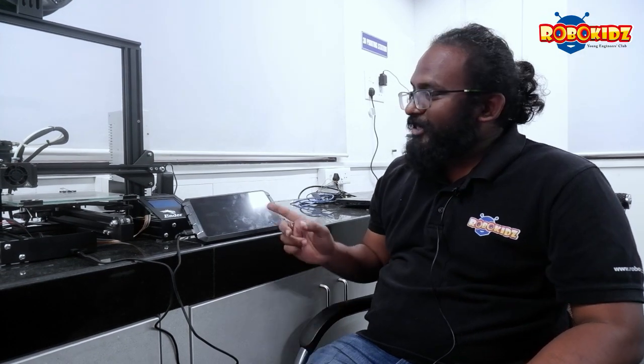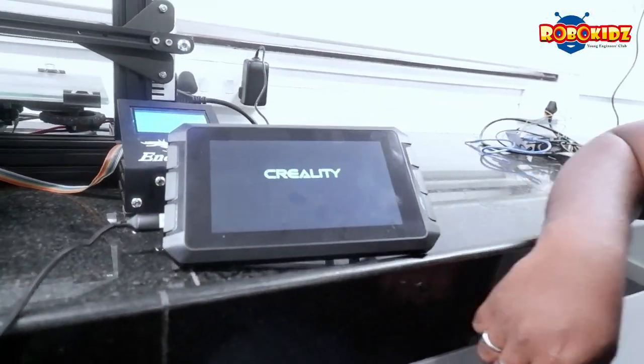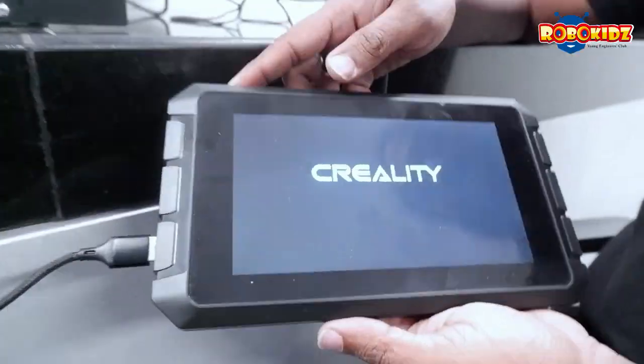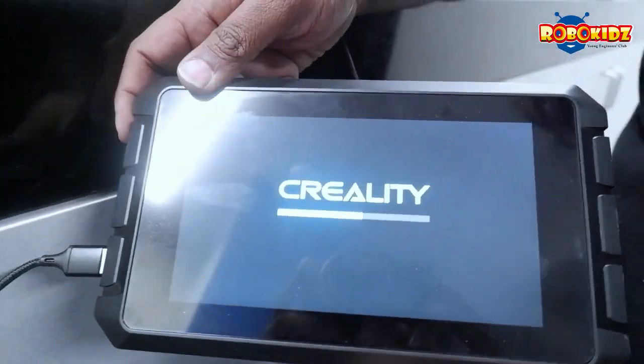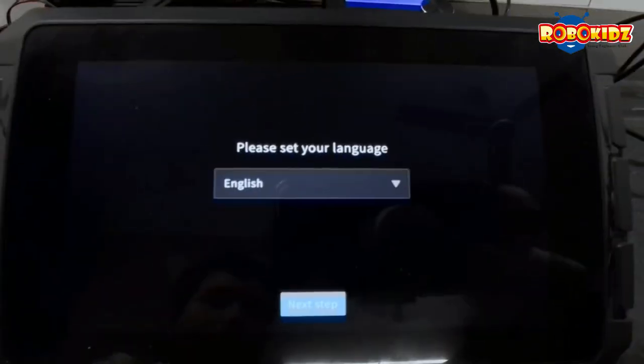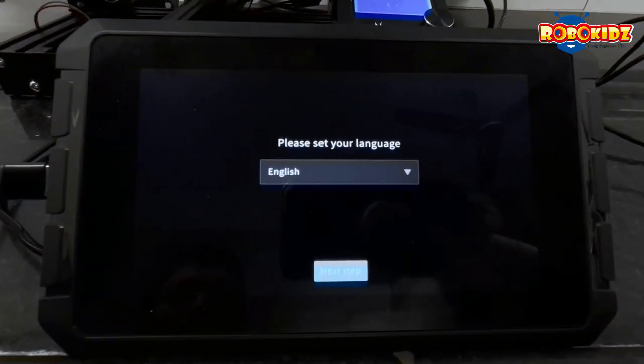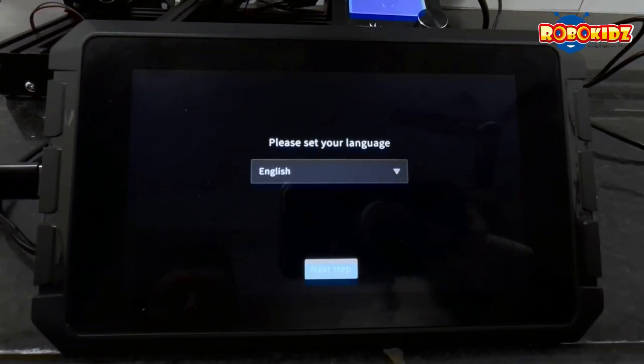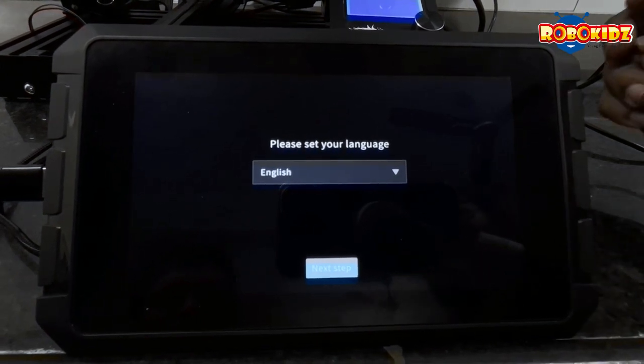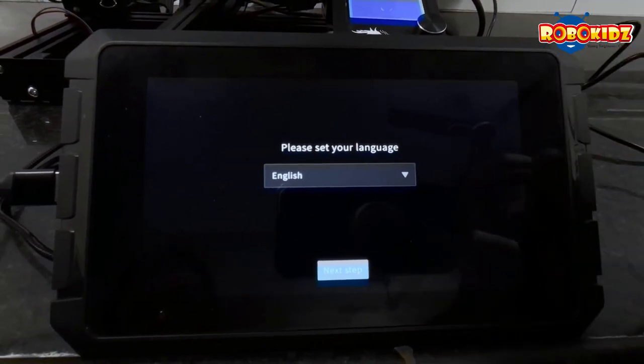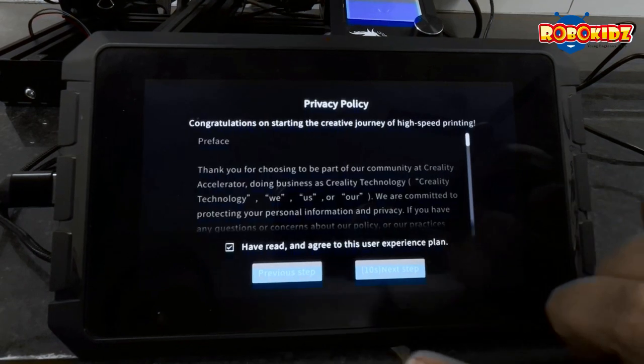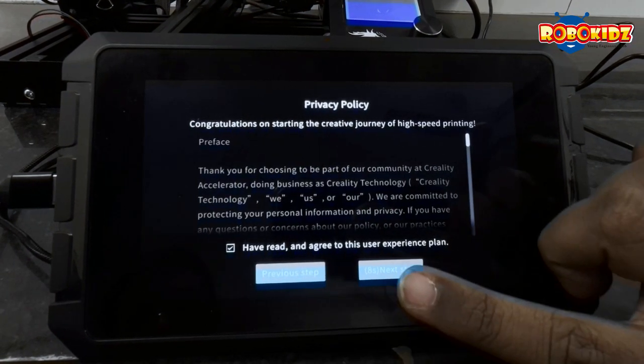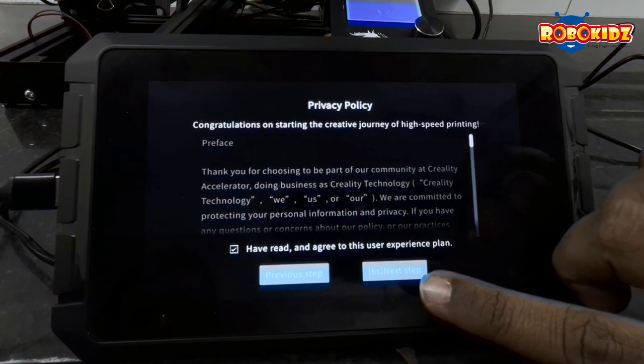I have connected the sonic pad with the printer. Let us switch it on. First, you need to select the language, English, and the policies, tick that and next.